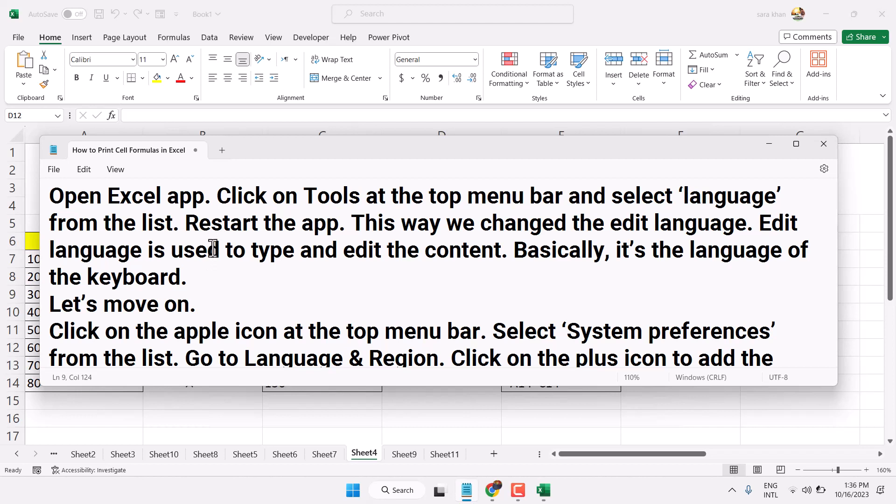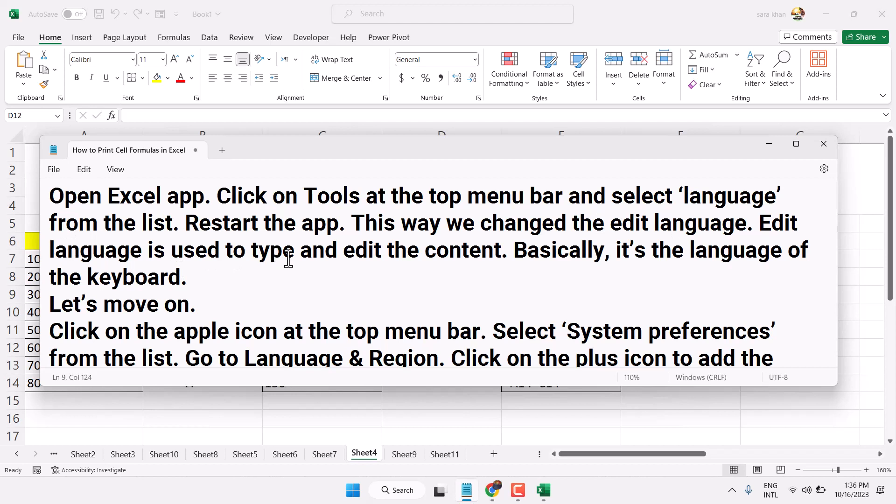Select your language, then restart your application. Exit and reopen Excel. This way we change the edit language. Edit language is used to type and edit the content - basically, it's the language of your keyboard.